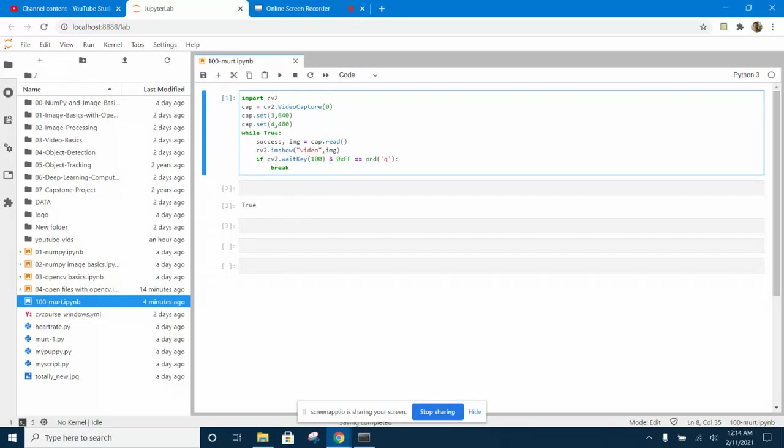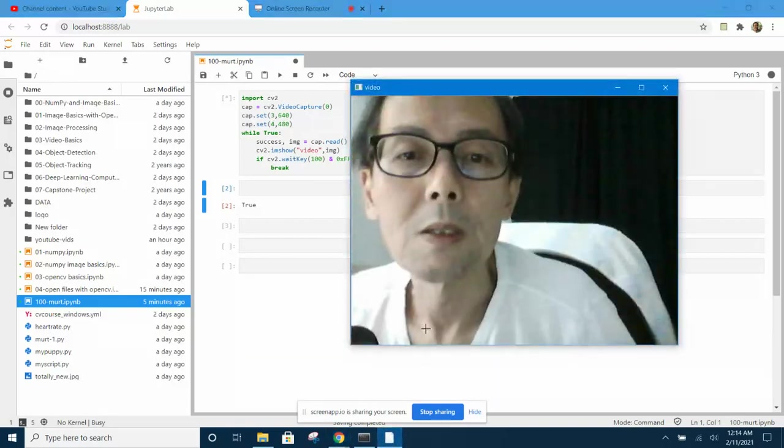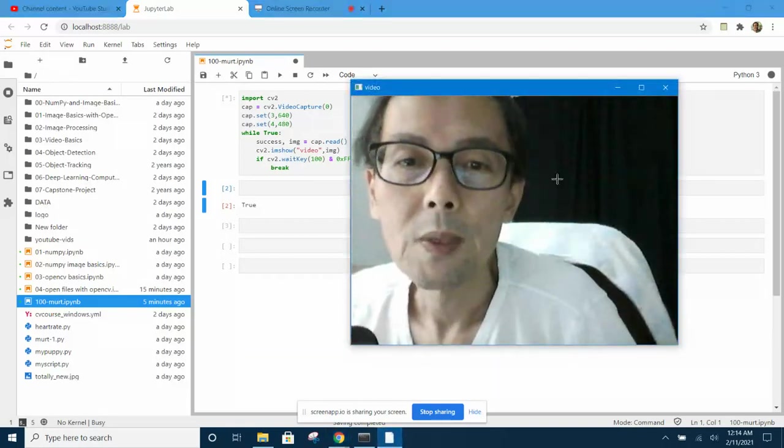Similar to what I did in the previous video using PyCharm, if I try to run this now by selecting the cell and pressing Shift+Enter, it will go ahead and show the webcam.